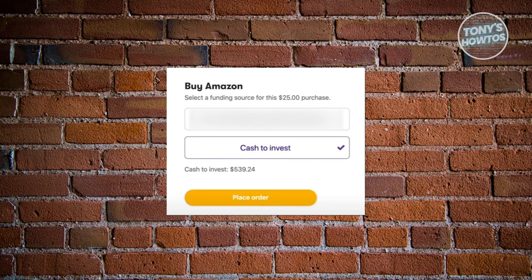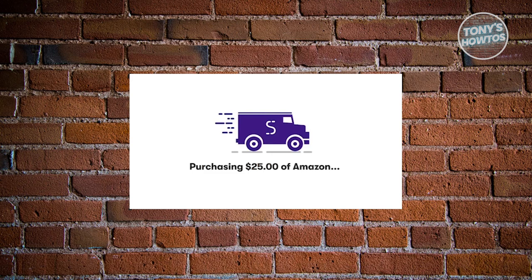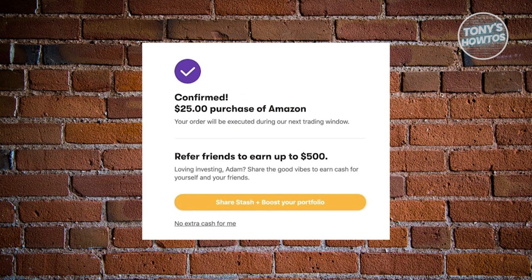Once you've chosen your payment method, click on the Place Order button. It will start buying your stock — just wait a few seconds. Once it's done, you'll see a confirmation page showing the amount, and an option to share this with friends. You can actually earn up to $500 by inviting friends to the platform.